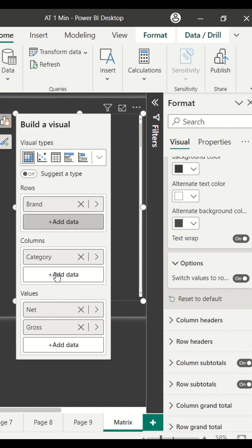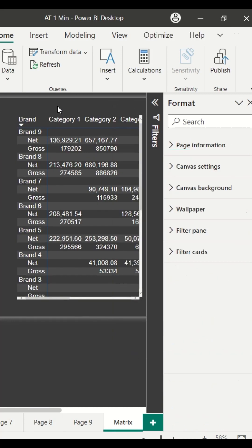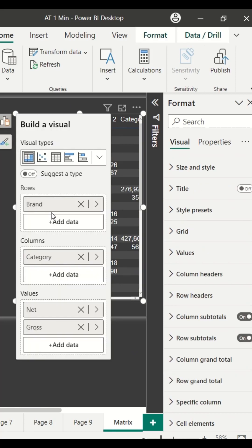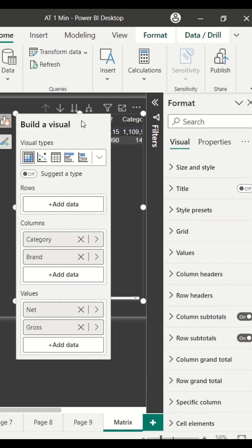I can go and move the categories to the column, and you can see an altogether different layout. Or I can go ahead and completely remove my row, and you can see an altogether different kind of layout.